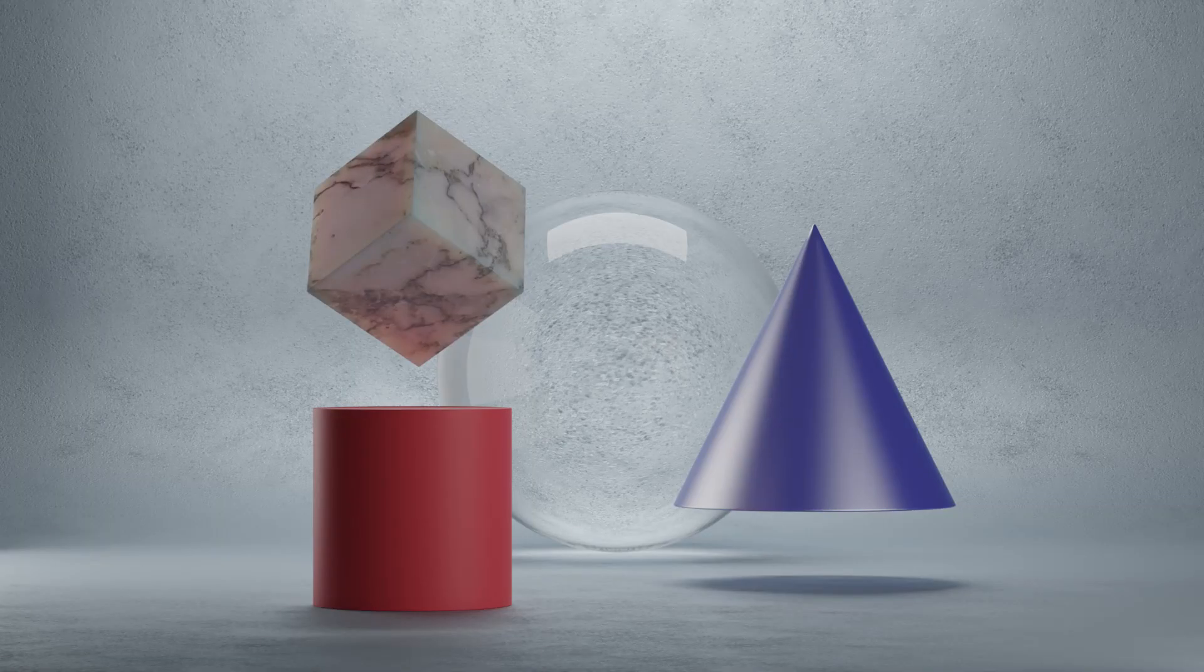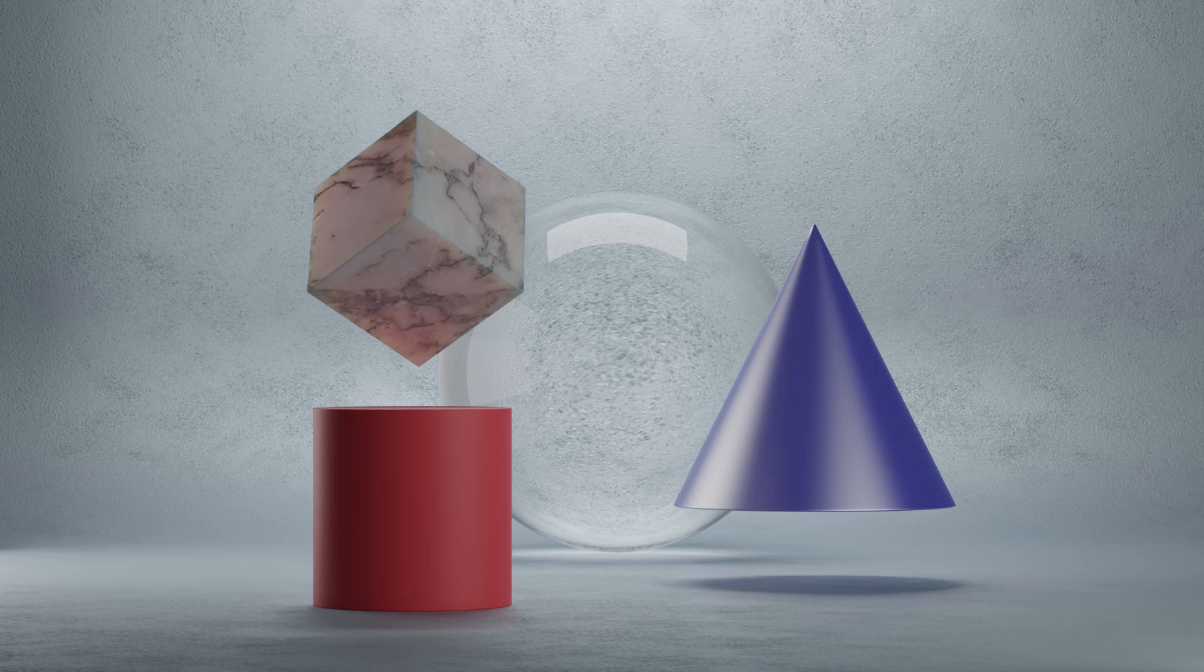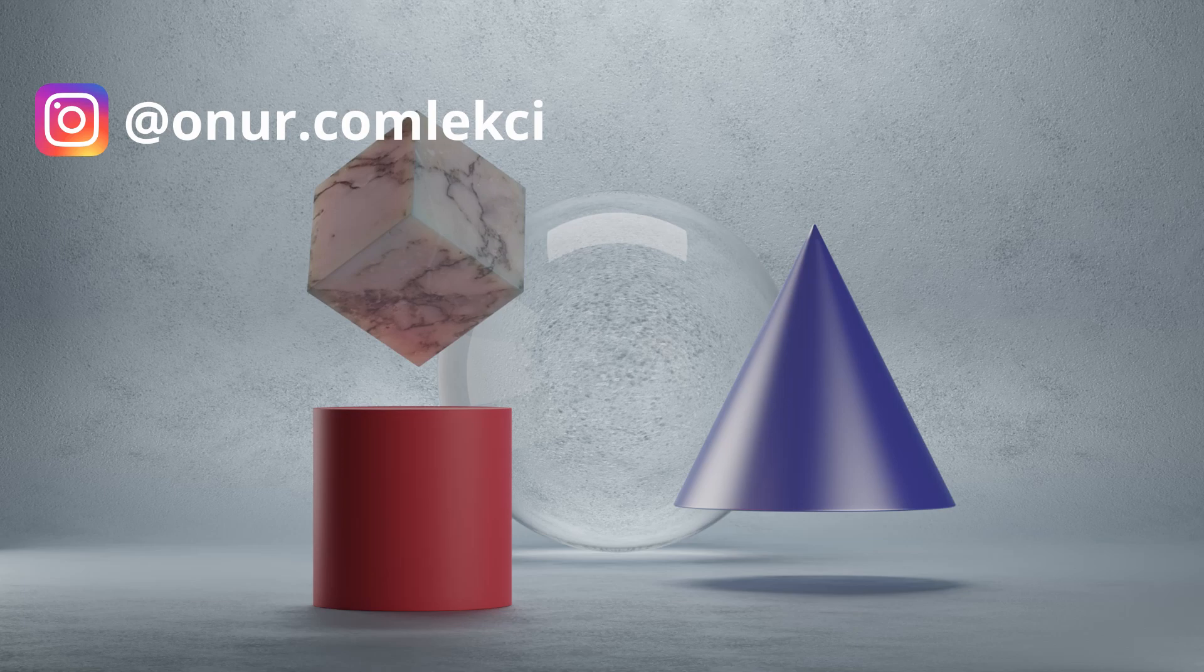I hope you liked this tutorial. Please don't forget to subscribe to my channel and hit the like button. This is Onur. I hope you see you next time.